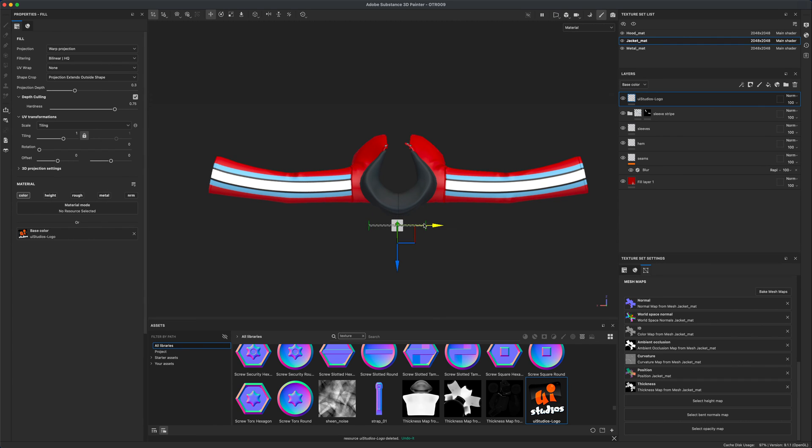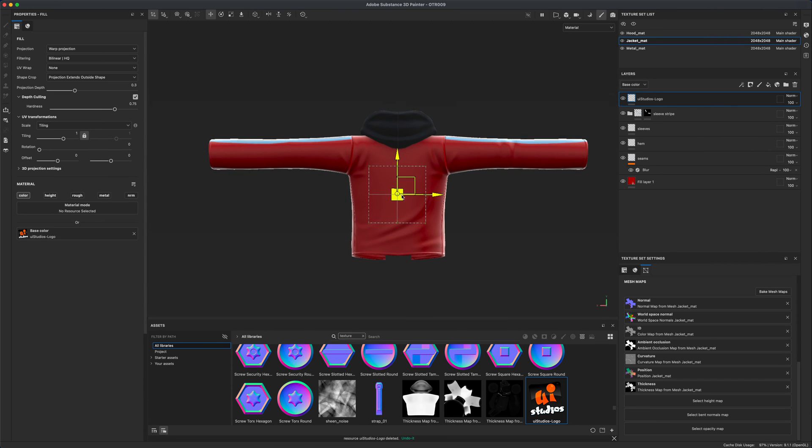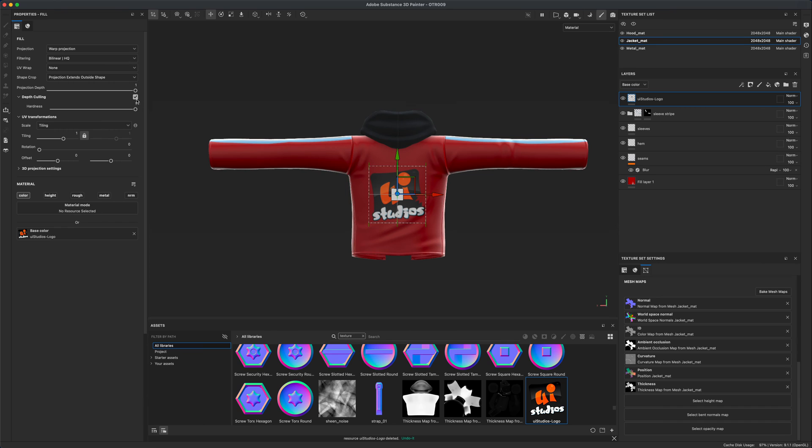I'm positioning it right in front of the jacket. If I come back here I can no longer see the logo, but if I go into my properties I can dial the hardness and projection depth. Projection depth is going to be what we want. The hardness setting is going to be used for the edges, so I want to make sure that mine is set to one.